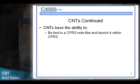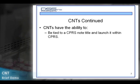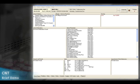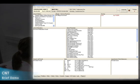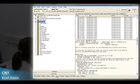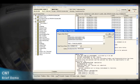CNTs have the ability to be tied to a CPRS note title and launch it within CPRS. I have logged into CPRS and have selected a patient. Depending on how CNTs are configured for your facility, you can launch a CNT from the Notes tab at the bottom of the screen. Click on the new note bar.